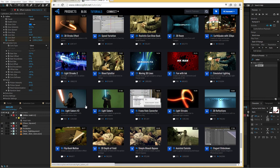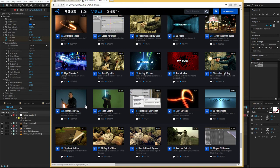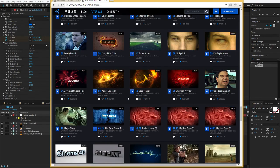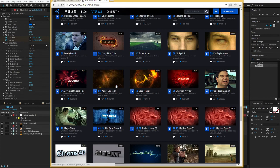I wonder if this lightsaber tutorial somehow set off a chain reaction of events so that I could one day work on a Star Wars film. I don't know. I do know one thing though — this planet explosion tutorial didn't help anybody. Like a million people watched this. I feel bad for them. I'm sorry.